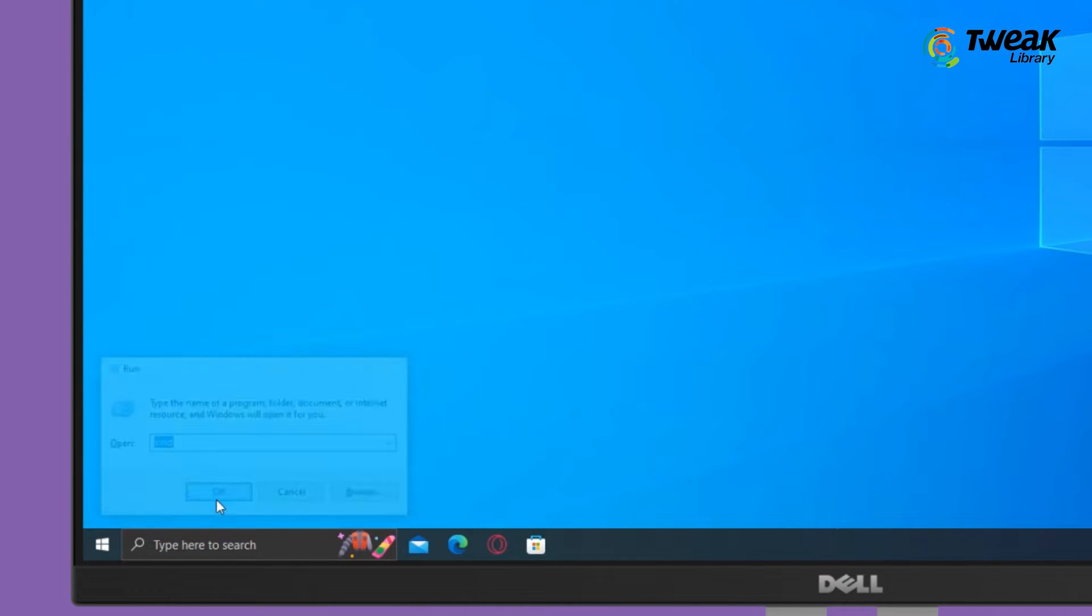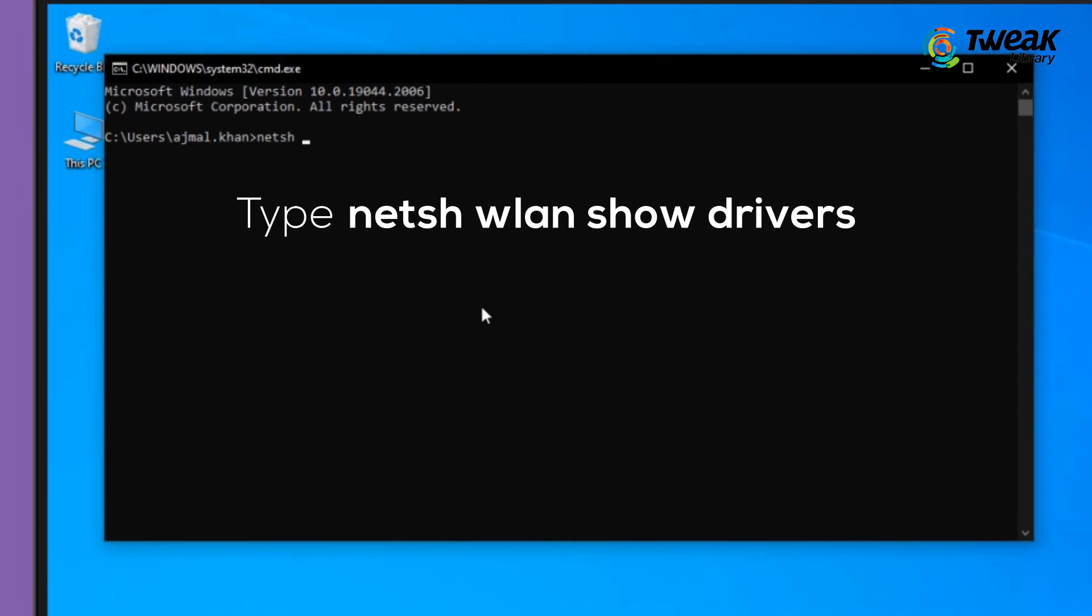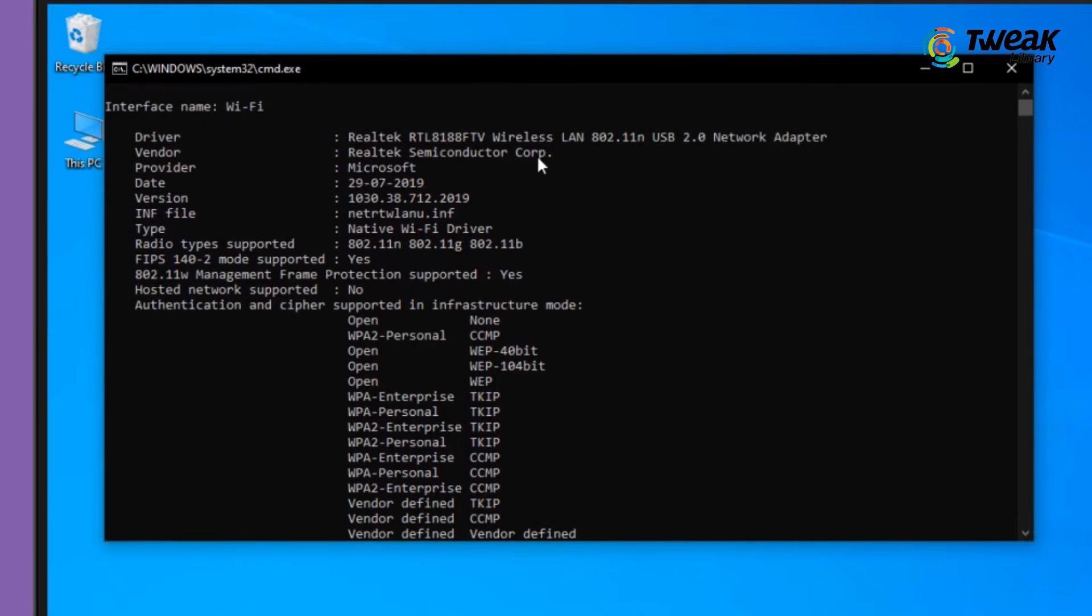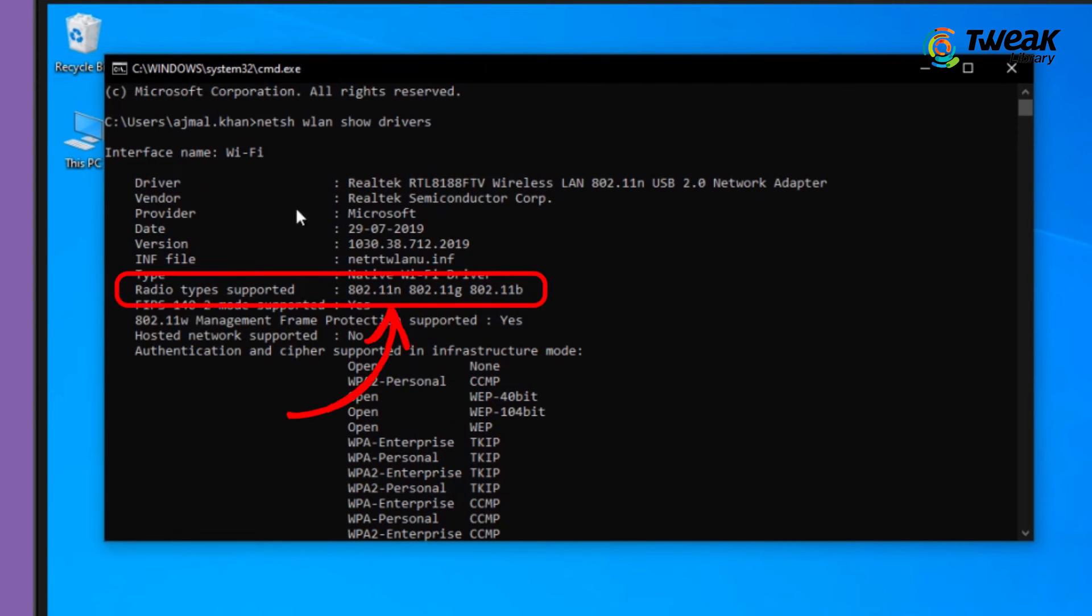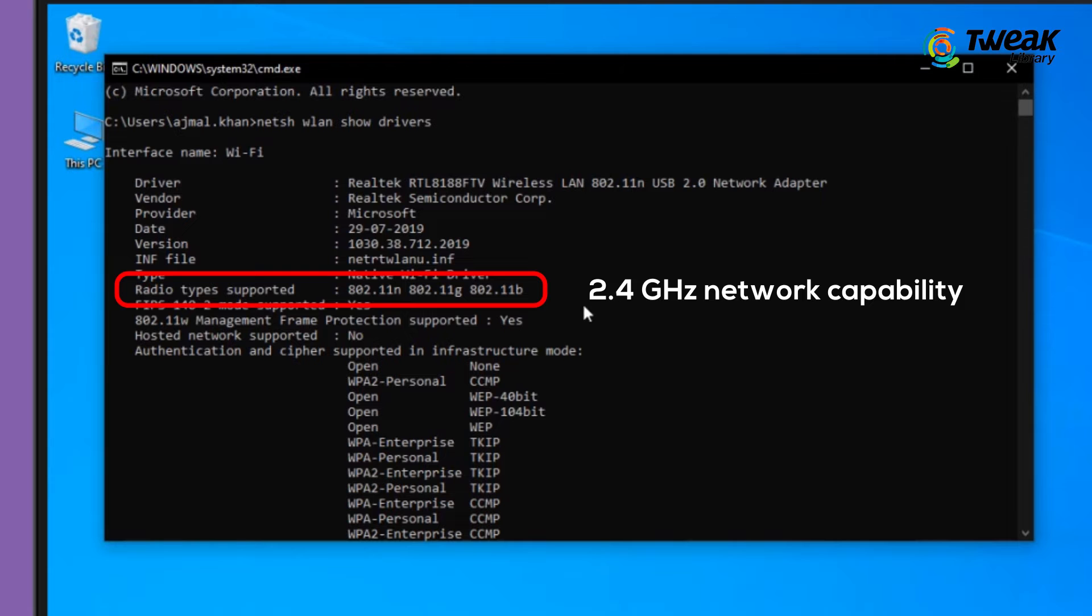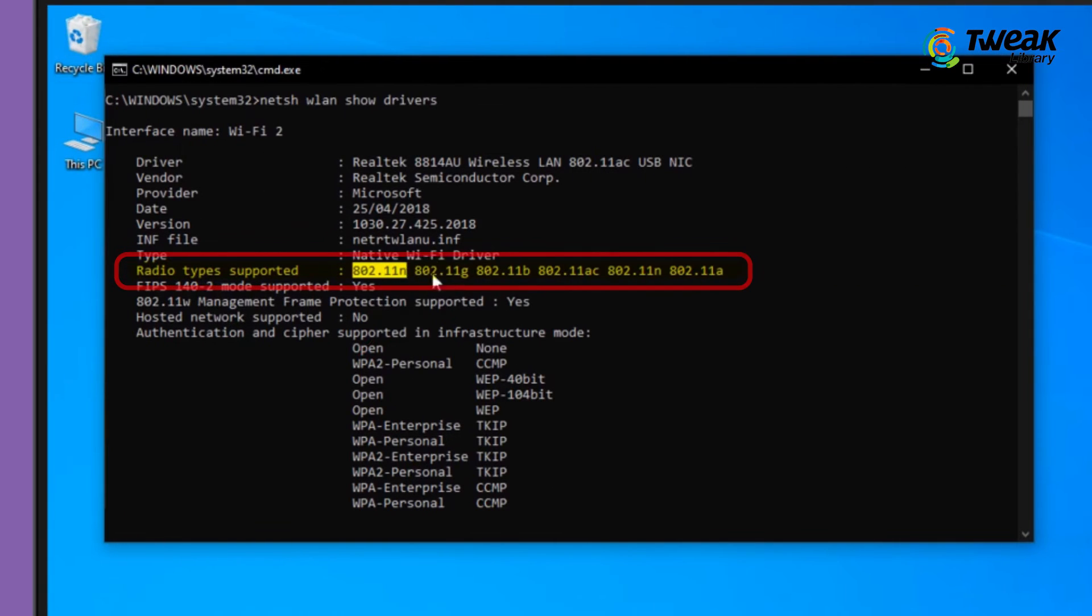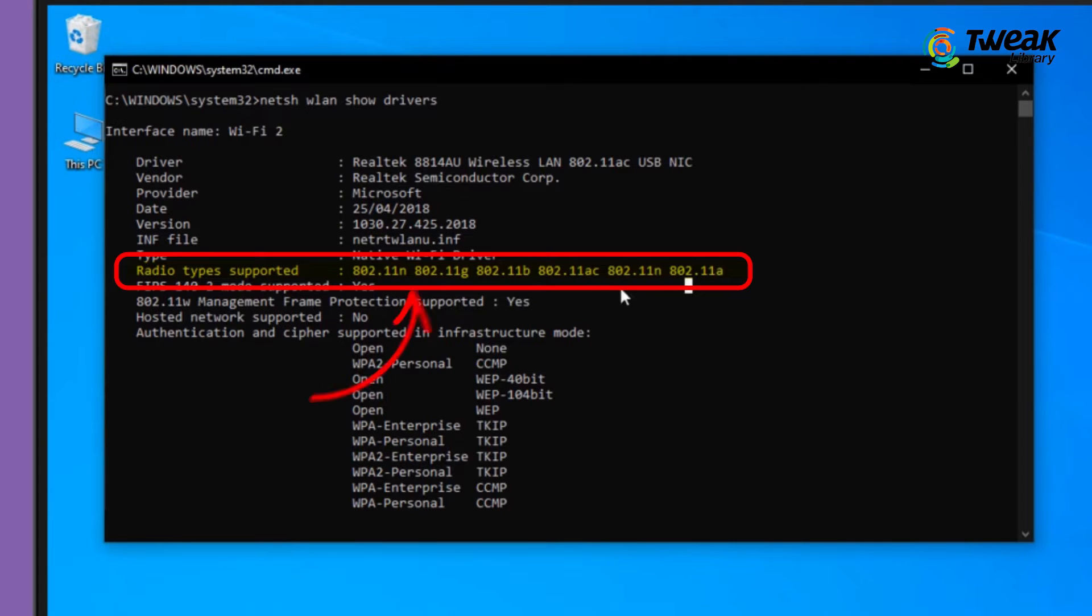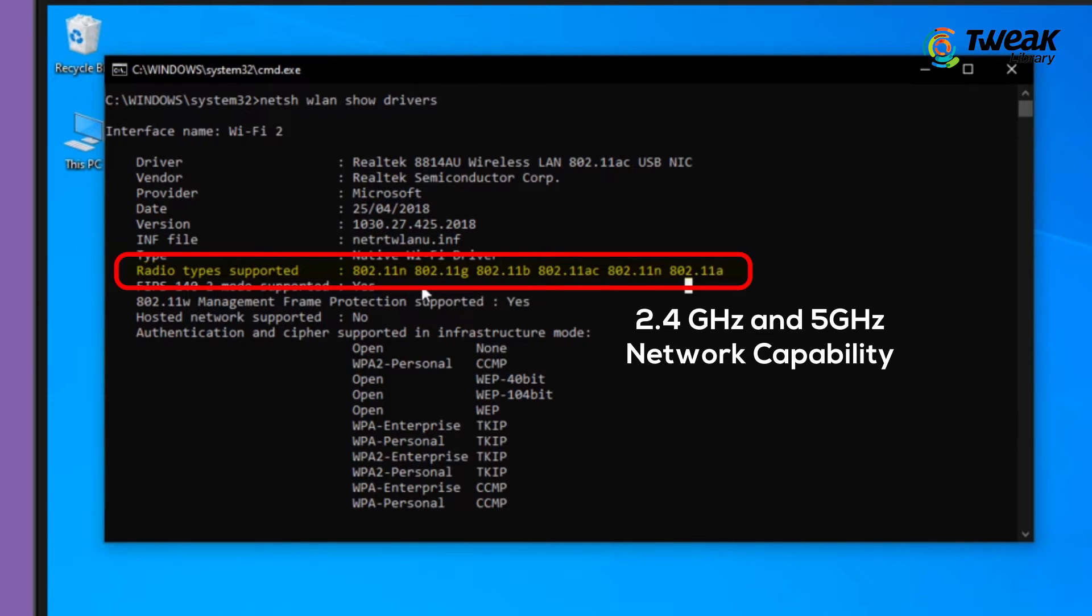Type netsh wlan show drivers and press Enter. Look for the radio types supported section. If it says the network adapter supports only certain network modes, it means the computer has 2.4 GHz capability only. If it says the adapter supports all these network modes, it means the computer has both 2.4 GHz and 5 GHz capability.